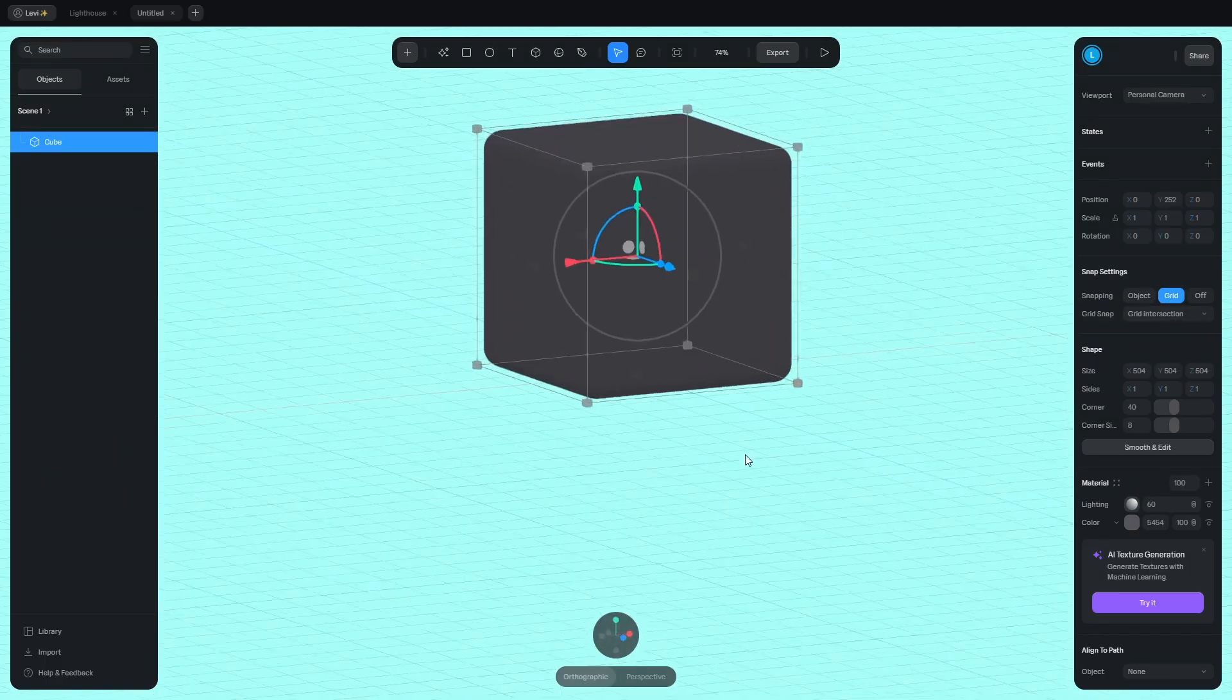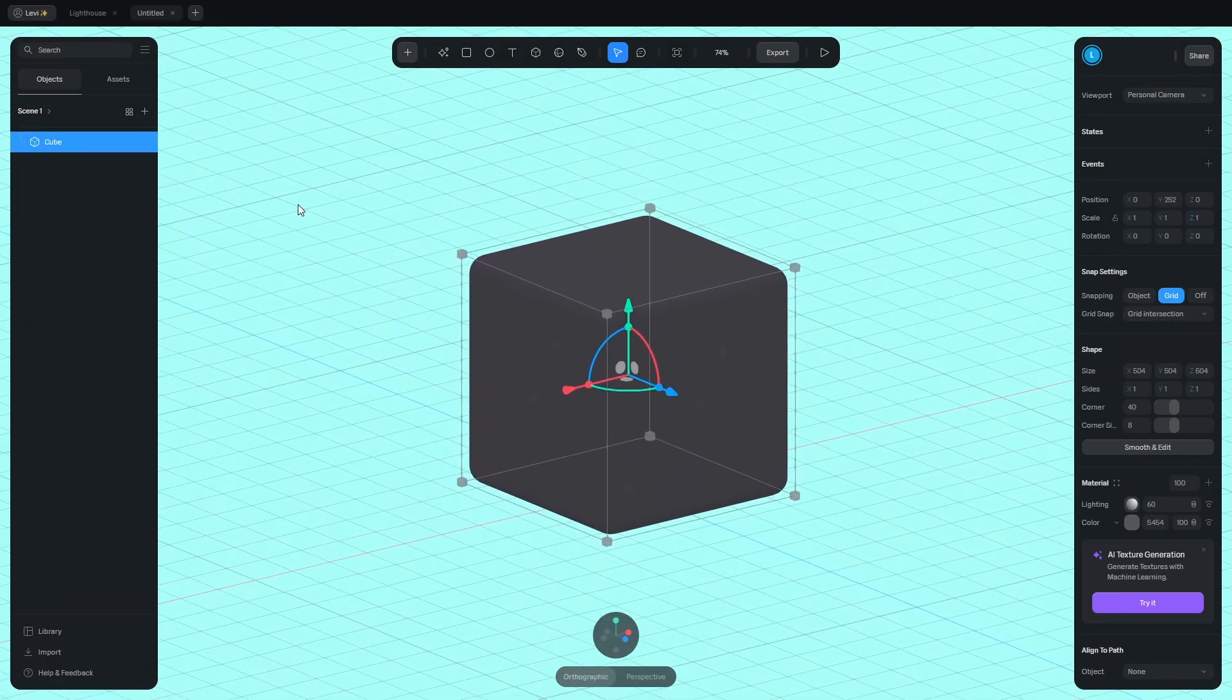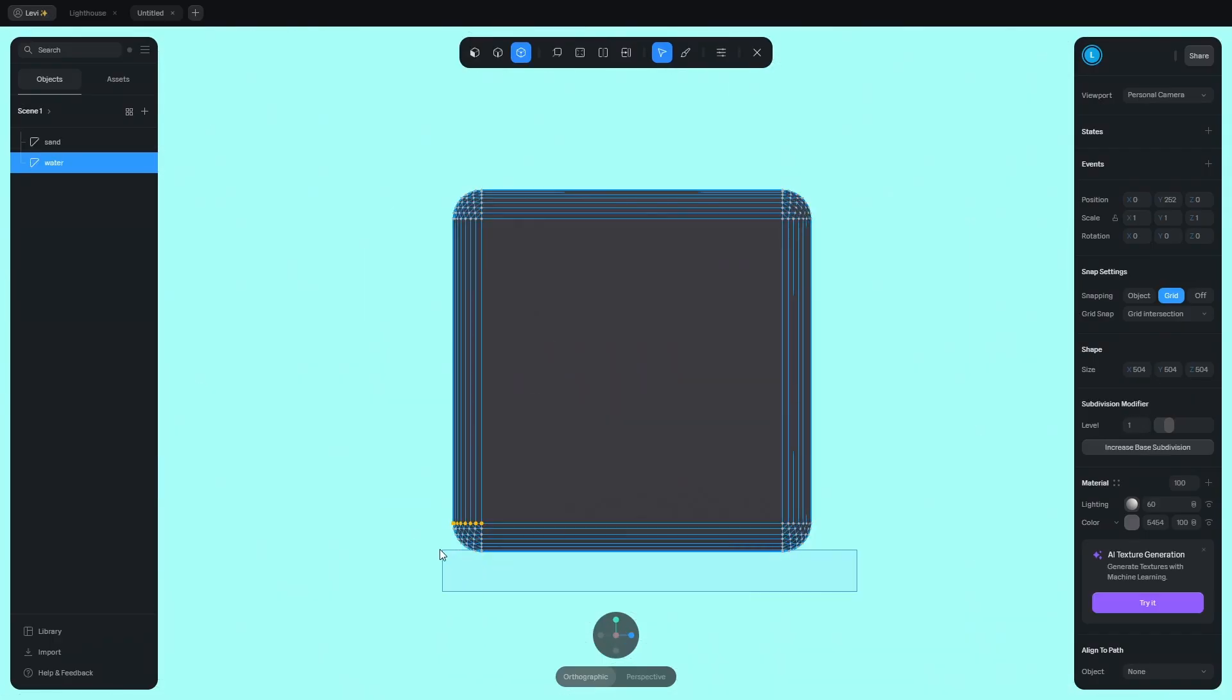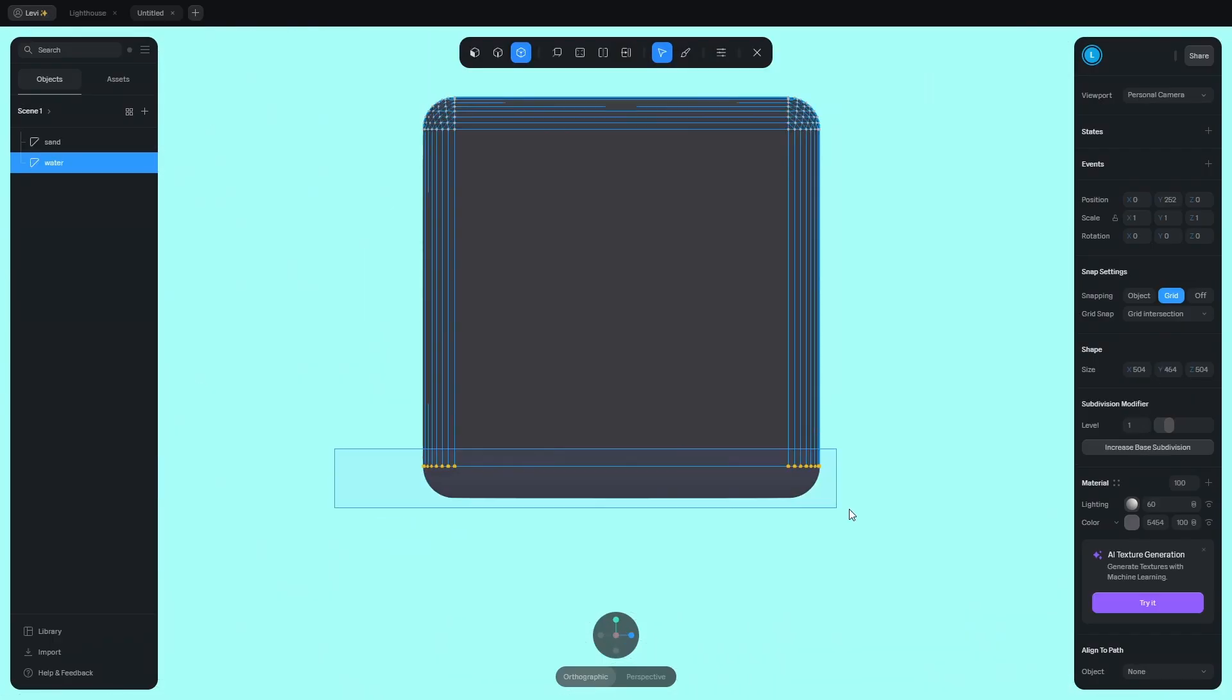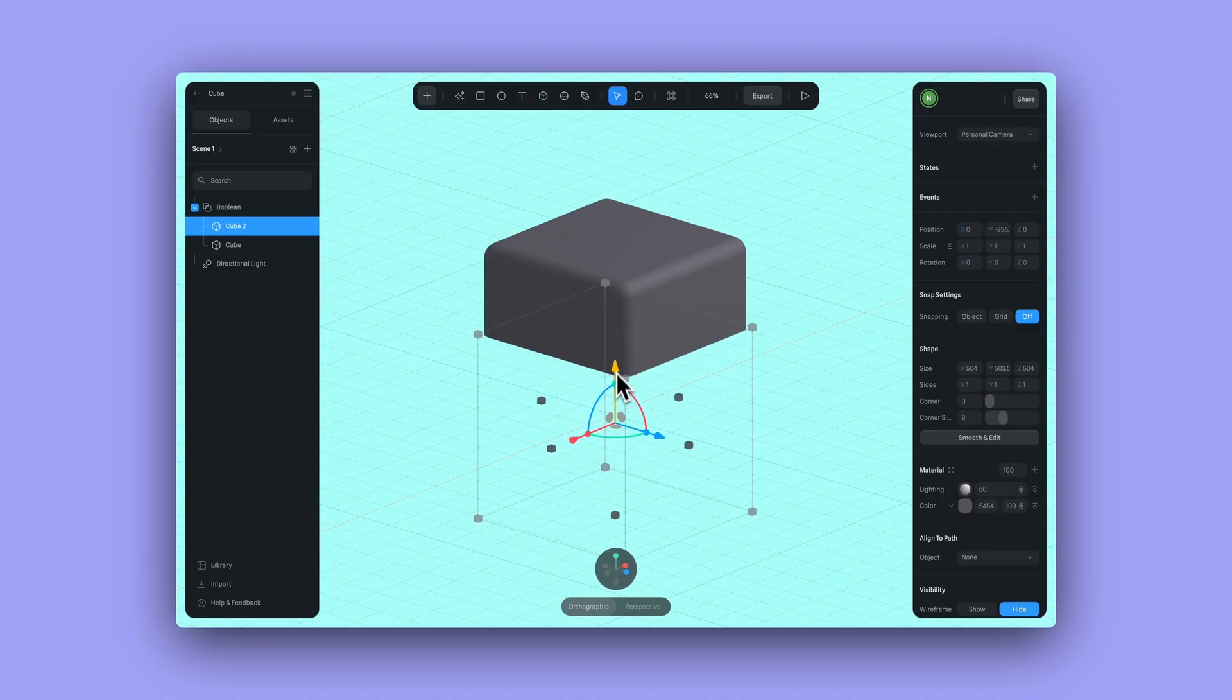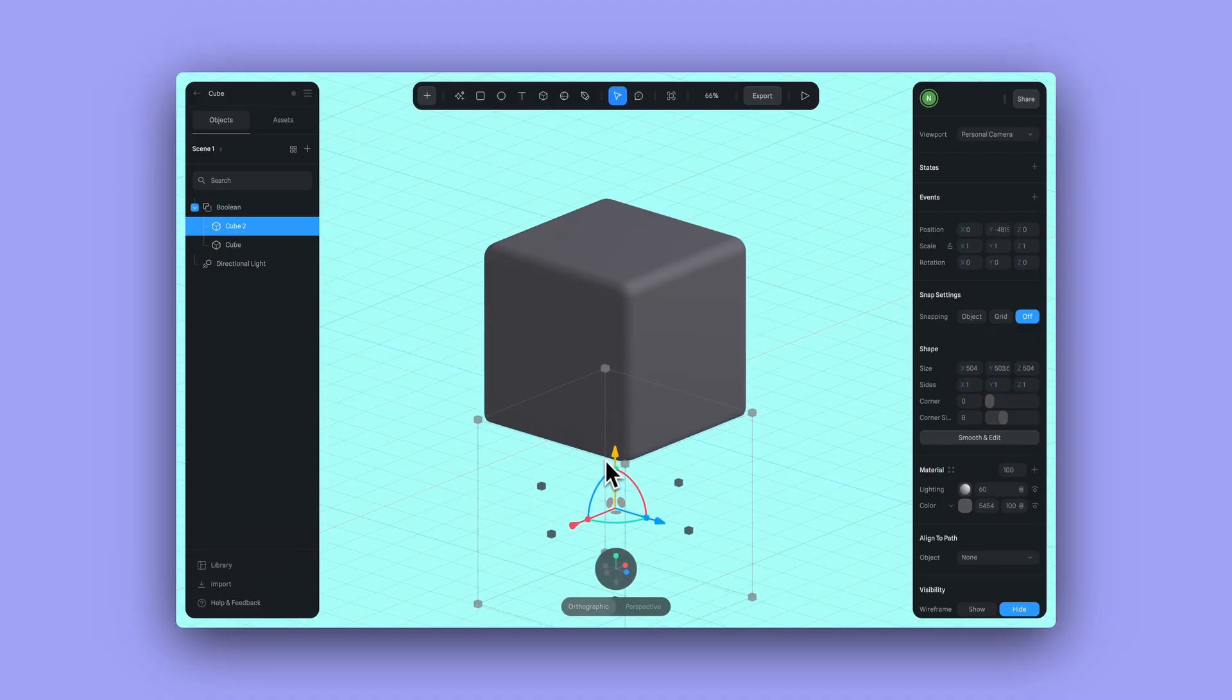To separate this cube into two pieces, I'll show you two methods. The first is done with modeling tools, which is a destructive workflow. And the second is with booleans, which is a non-destructive workflow.